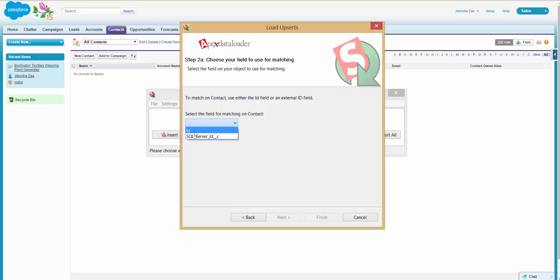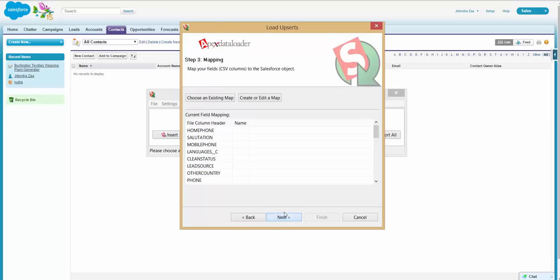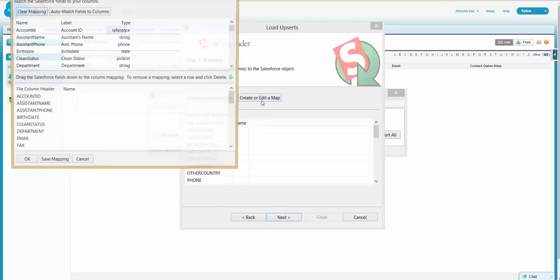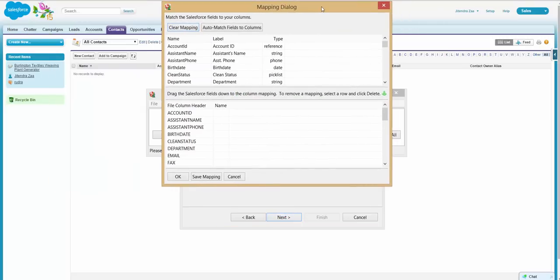So there are the standard ID field and then SQL Server ID field. I am saying let's use the SQL Server field to identify if a record exists in Salesforce or not.